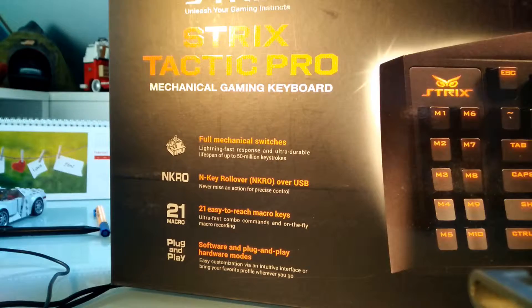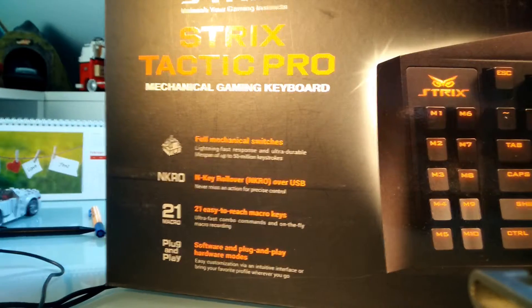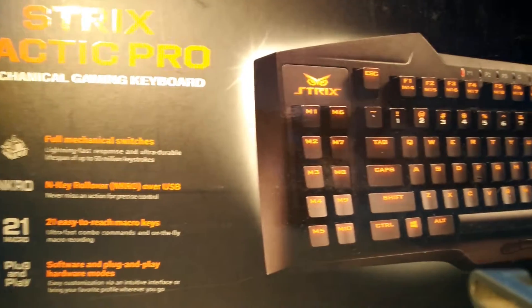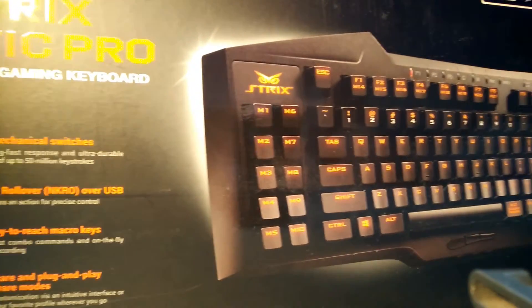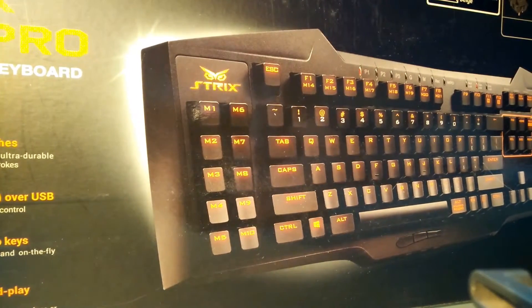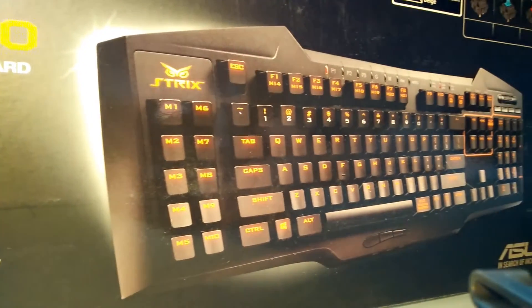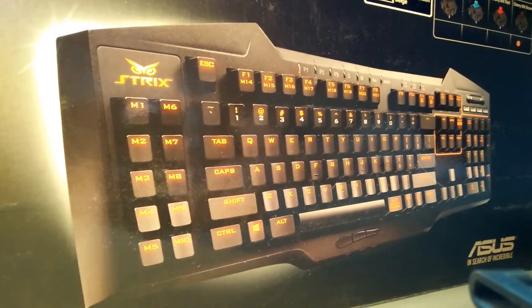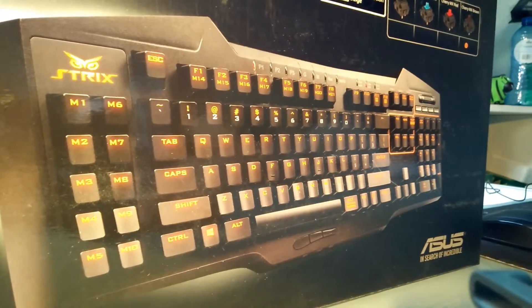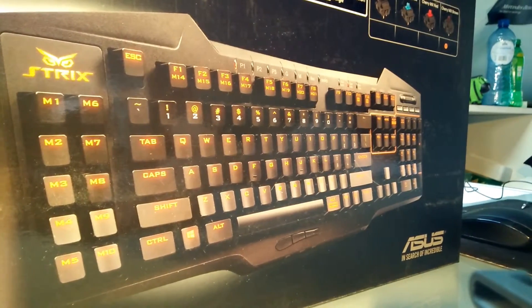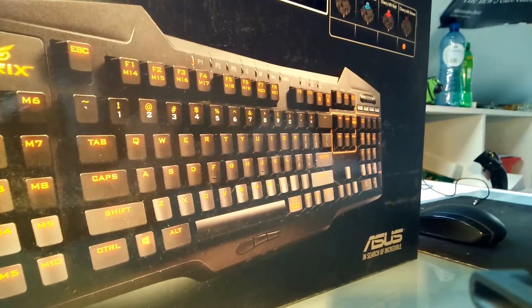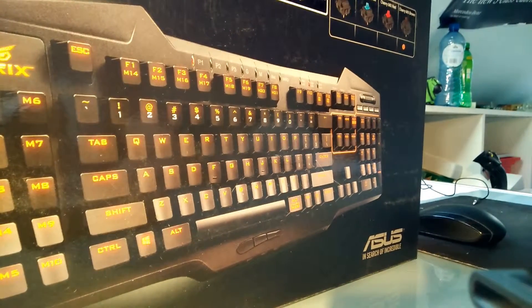On the front of the box we can see some information and a nice big picture of the keyboard. In the top right corner we can also see the type of mechanical switches we have, which in this case are Cherry MX Brown switches.